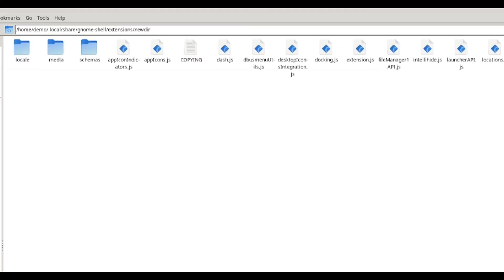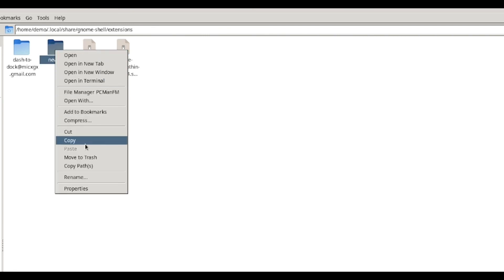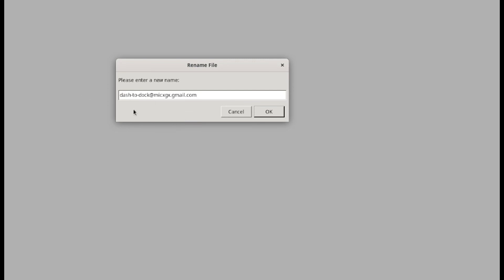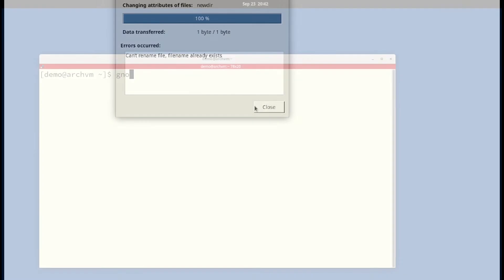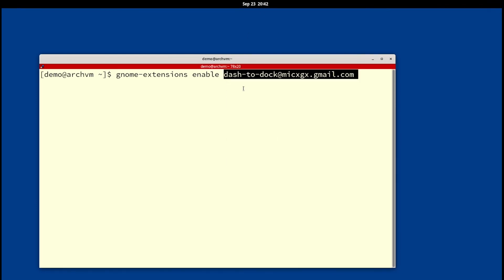Then rename the directory by pasting the UUID name like this. Then in terminal run this command and paste the UUID like this. After successful run you will see the dock below like this.